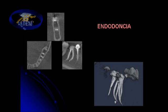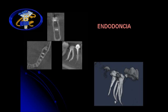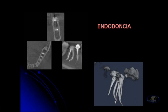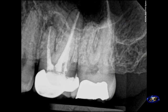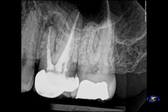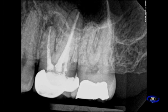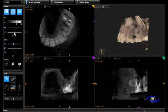This image was acquired with the Kodak RVG 6100 sensor. It's an image taken of an upper first molar that has had endodontic therapy and demonstrates an unresolved lesion at the end of the mesial buccal root. Conventional 2D radiography has limitations when it comes to endodontic therapy, especially in the maxillary posterior region.